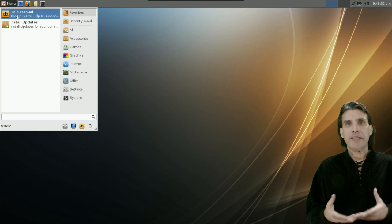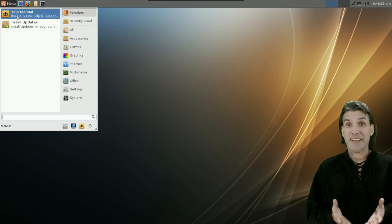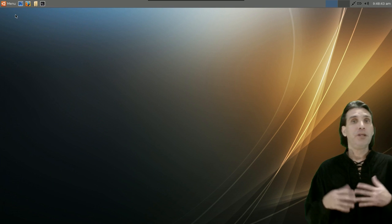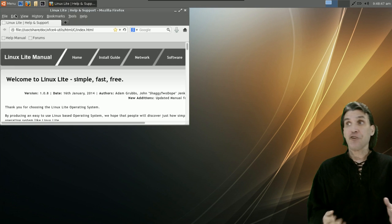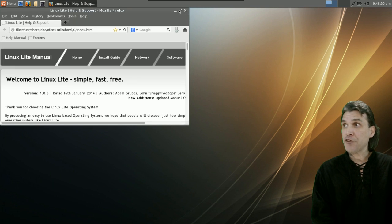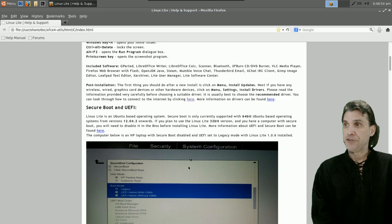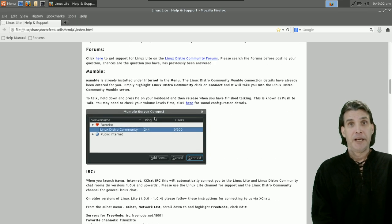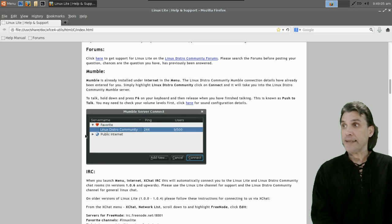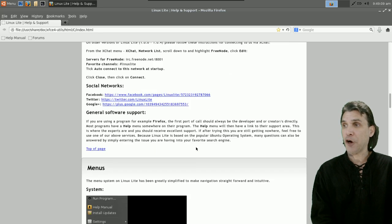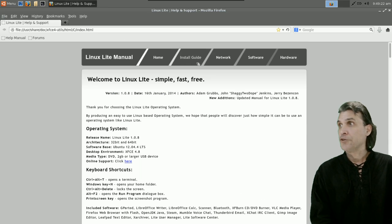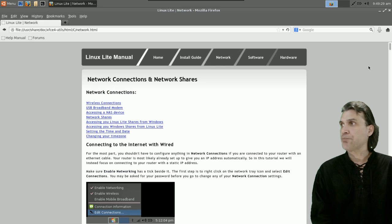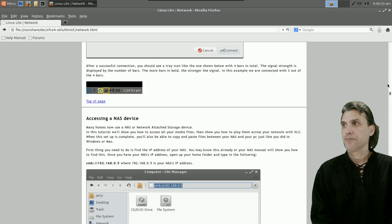One thing that makes this really great in terms of user friendliness is the wonderful community support. There's a built-in help menu which will open Firefox and allow you to read through all of the documentation — not just read through it, but get pictures that explain everything clearly. It tells you how to set up and boot with UEFI, how to set up Mumble for voice chat, how to do IRC, about the menu system, and the install guide gives you step-by-step instructions with pictures so you'll never get lost.